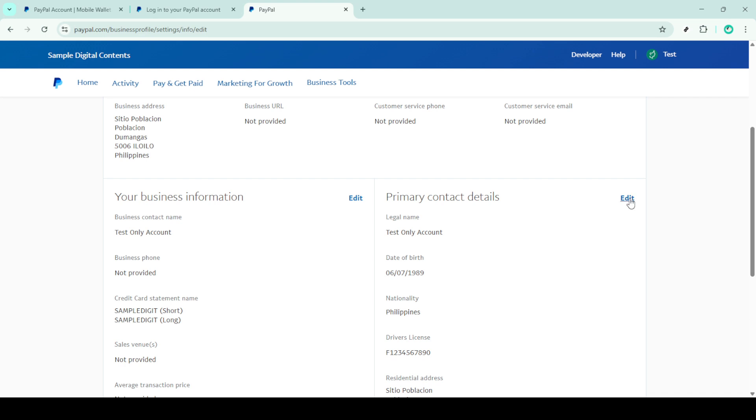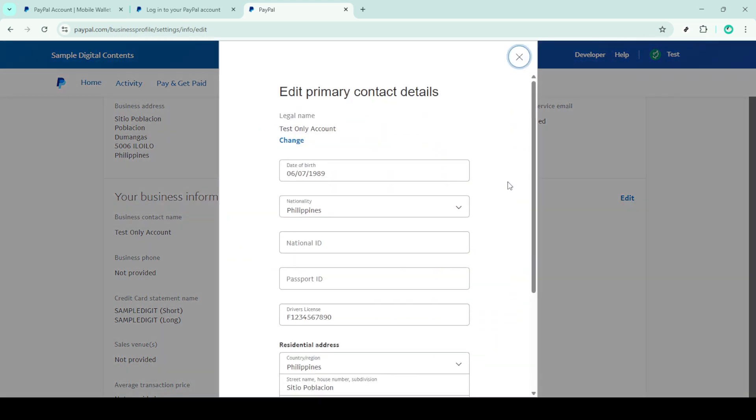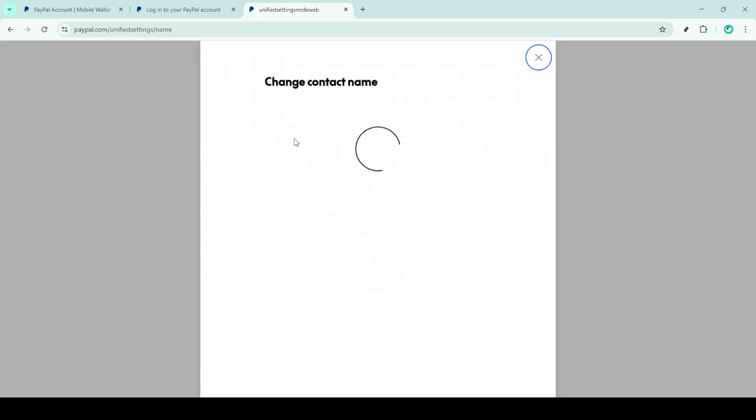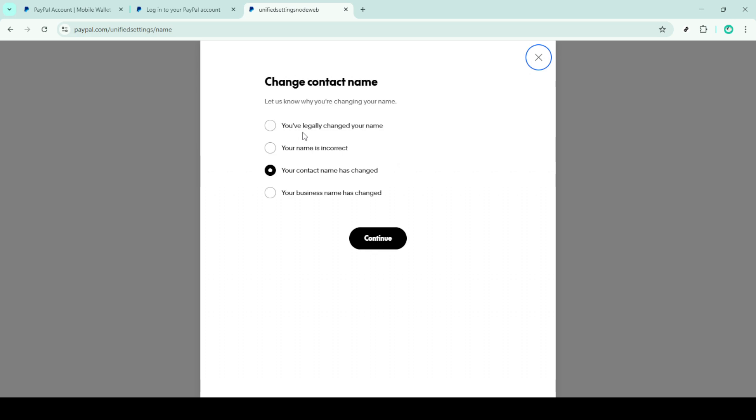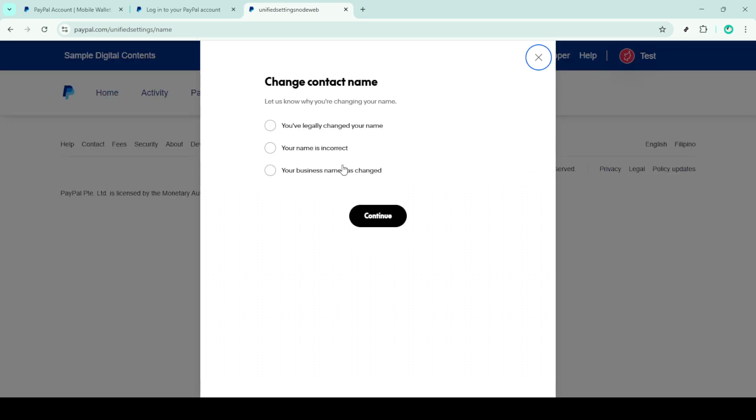In the next step, you'll be asked to enter your new first and last name. Carefully type in the correct names as you want them to appear on your account. It's crucial to ensure everything is spelled correctly, as this information needs to match any documentation you will provide.